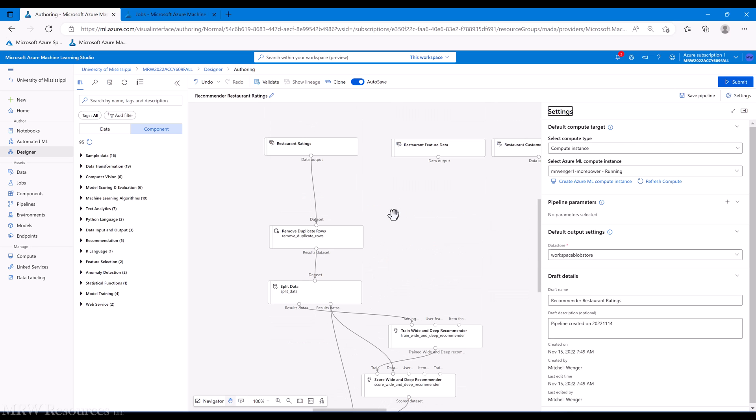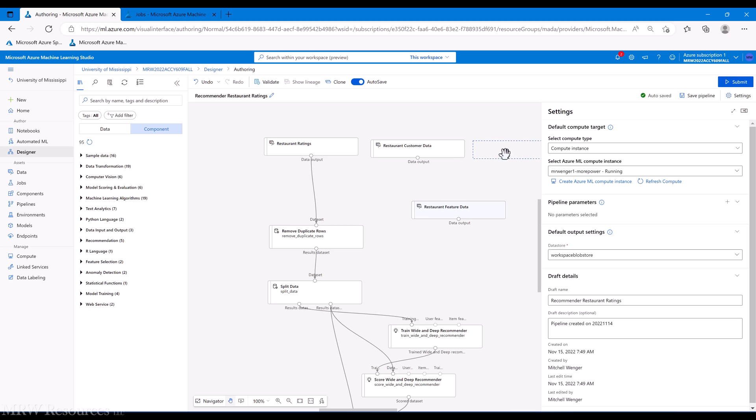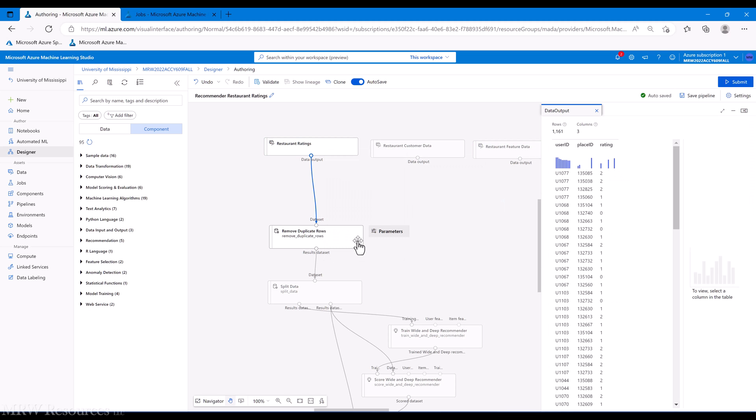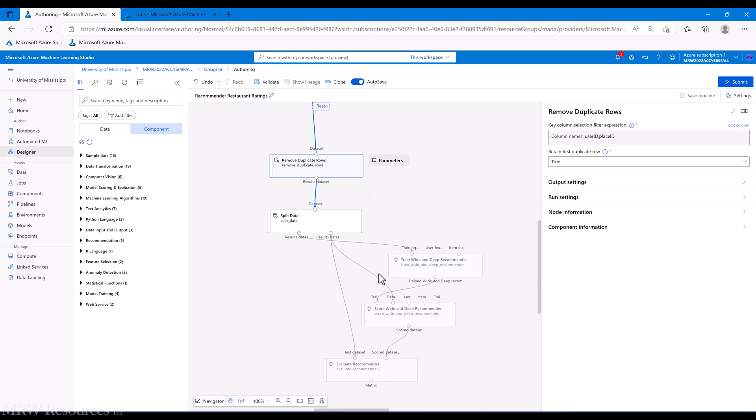So I've brought in some restaurant information, both with features of the restaurant and features of the user and the ratings. If we look at this, we've got the ratings - it's our standard triple with a user ID, place ID, and rating. I've gone and done the remove dupes based on user ID and place ID just in case, and then we've got our regular split going into the train, score, and evaluate the recommender.